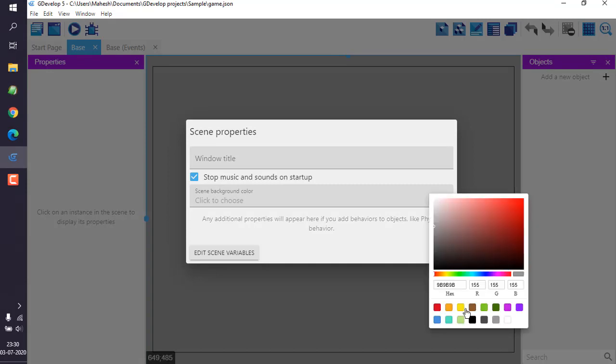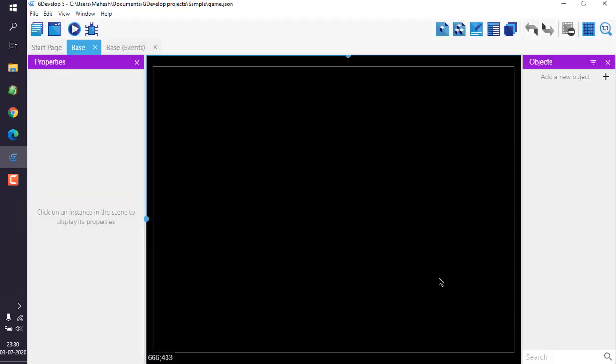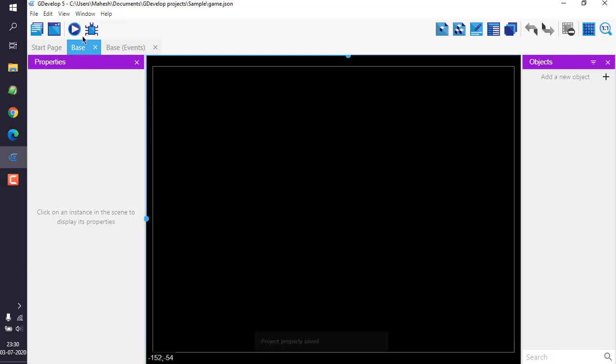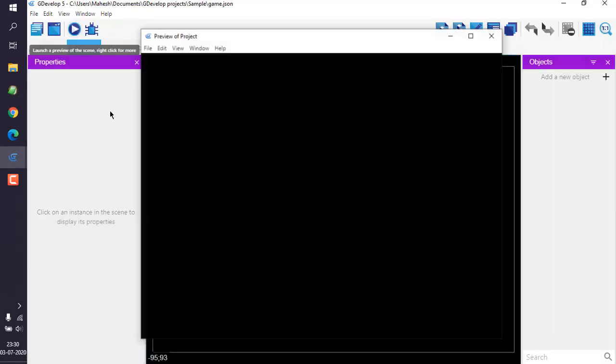Let's say I want to choose black background. Click on OK and it should change its color. Now save it with Ctrl+S and simply run the project. That should launch a preview window to show you that color is changed.